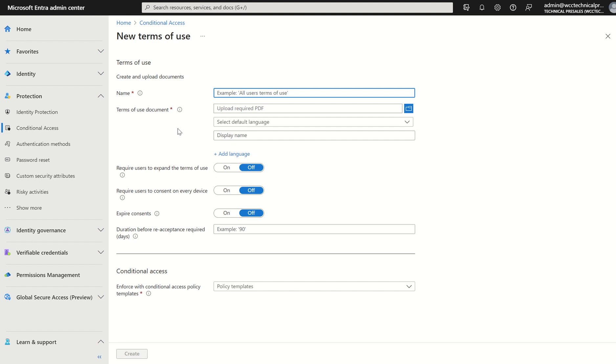First things first, we need to select a name. This name is for you as an administrator. The end user will not see this name. So maybe we just put organizations T's and C's.